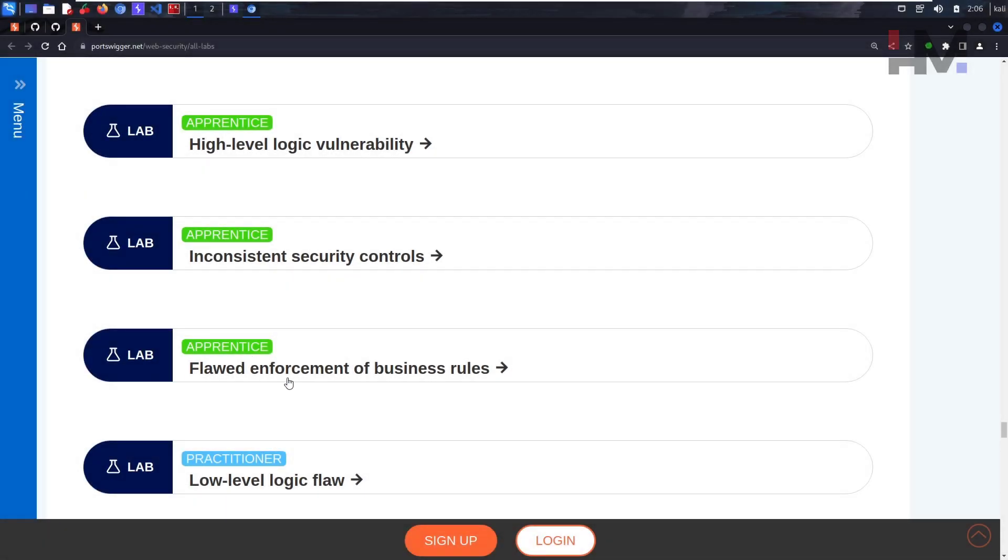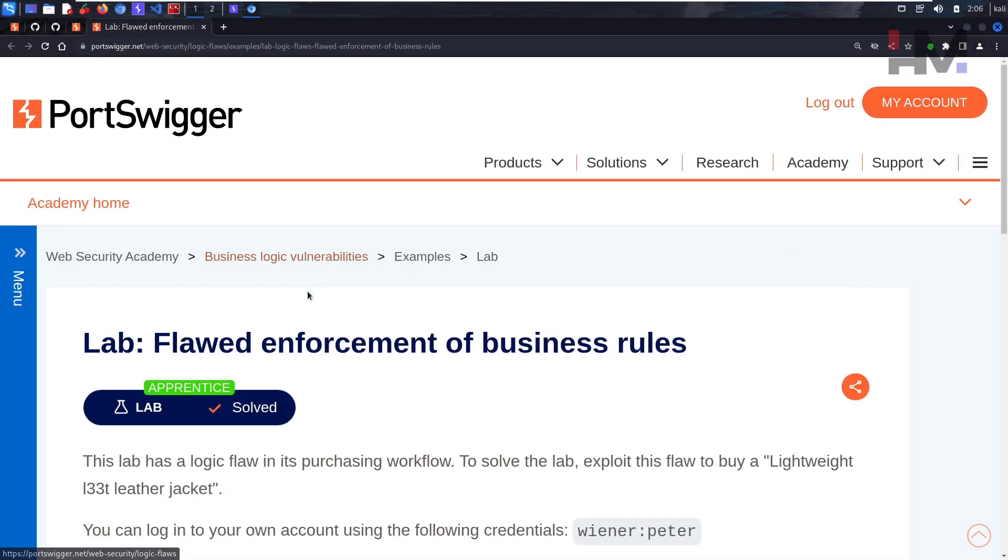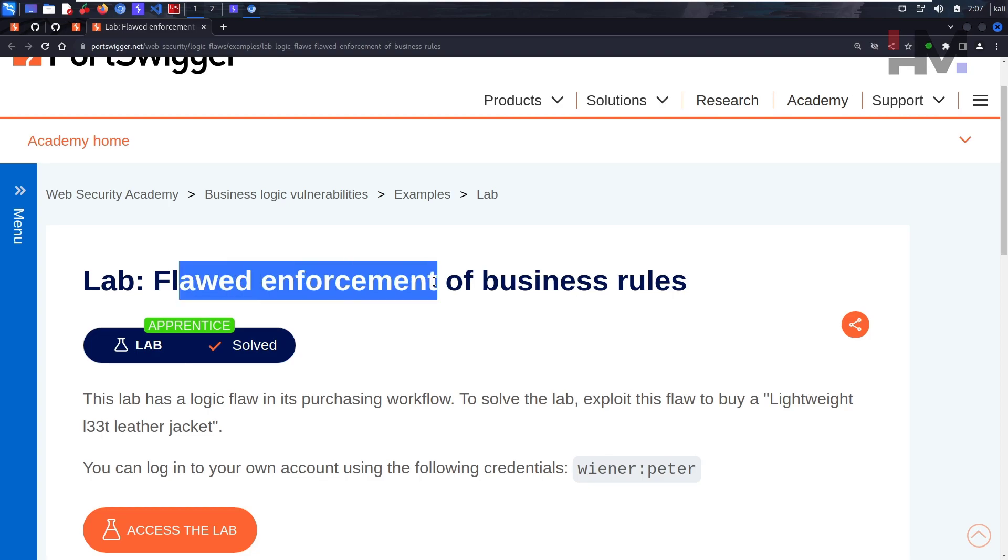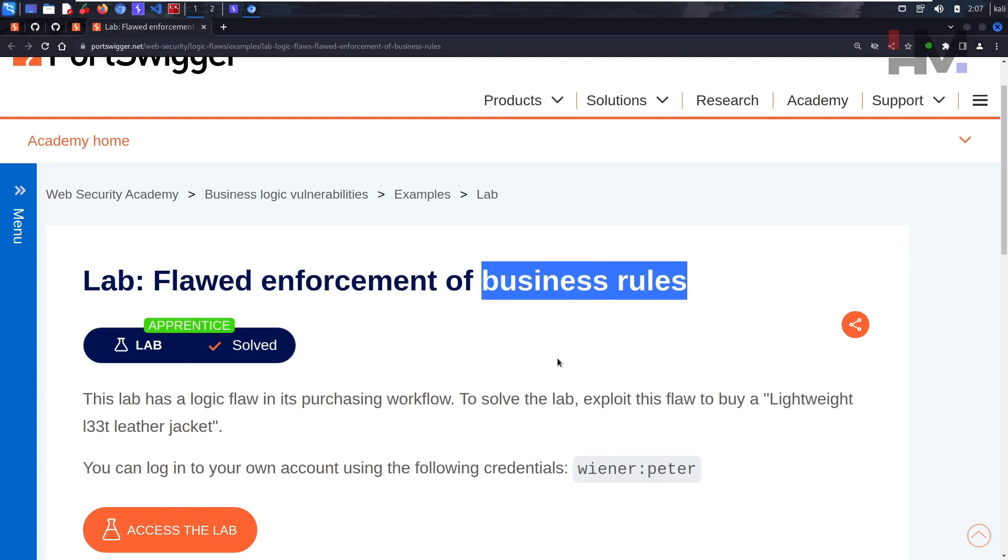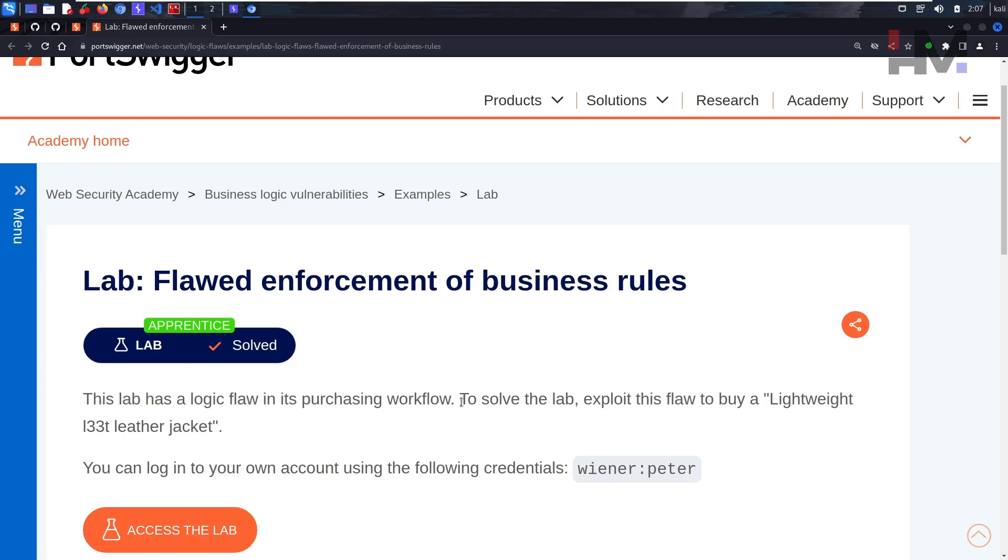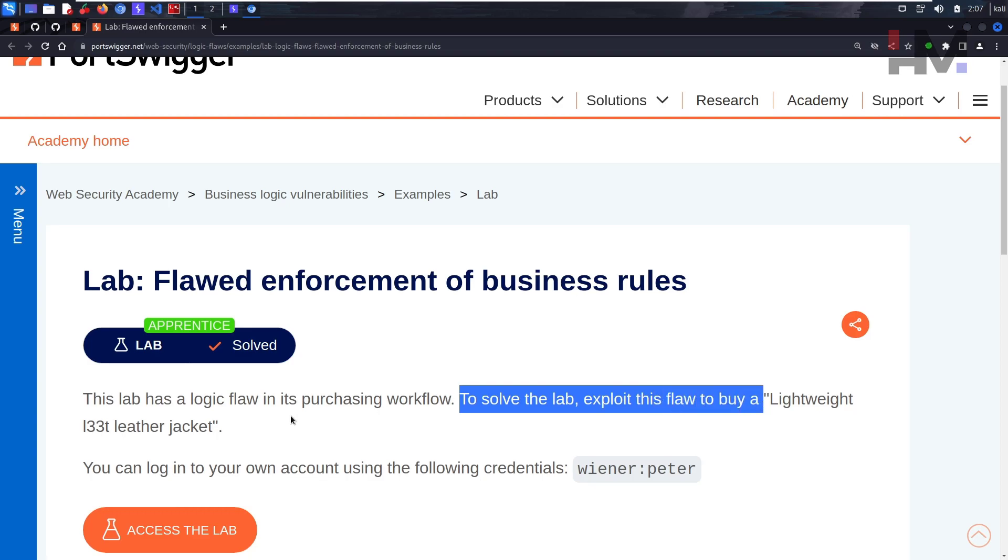All right guys, let's see the next one. What do we have here? It says flawed enforcement of business rules. Interesting. This lab has a logic flaw in its purchasing workflow. To solve this lab, exploit this flaw and buy the lightweight leather jacket.